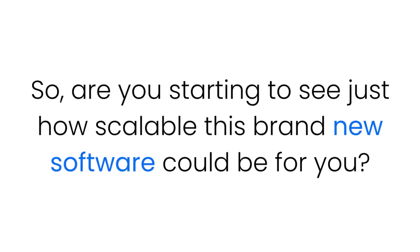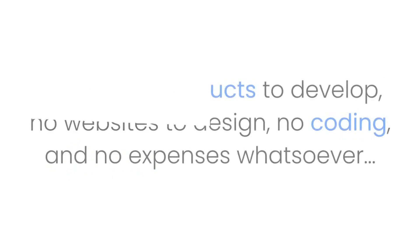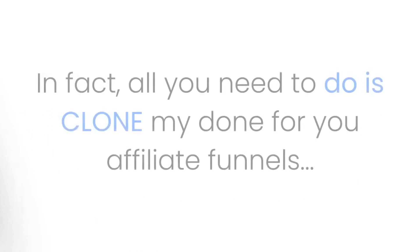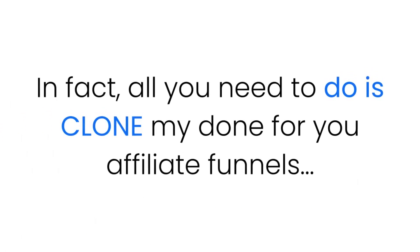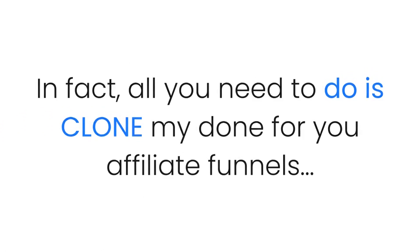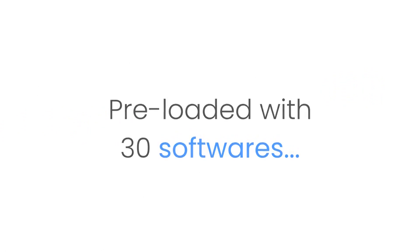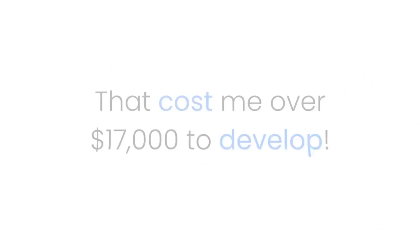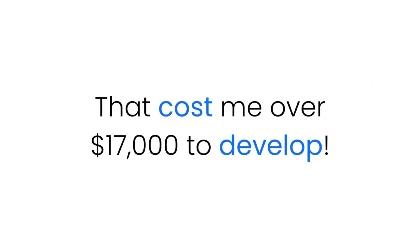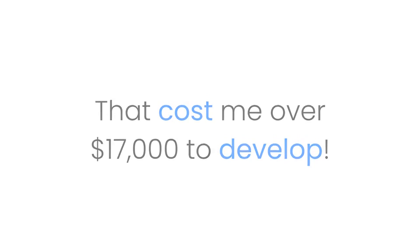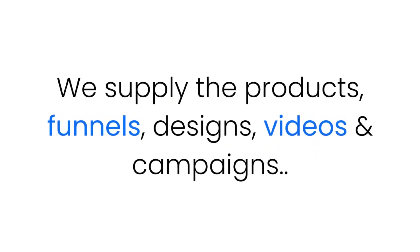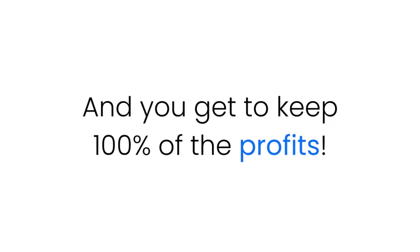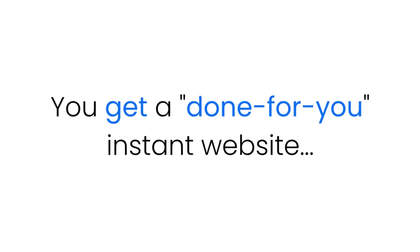So are you starting to see how scalable this brand new software could be for you? There's no products to develop, no websites to design, no coding, and no expenses whatsoever. In fact, all you need to do is clone my done-for-you affiliate funnels, pre-loaded with 30 softwares and pre-loaded with seven done-for-you products that cost me over $17,000 to develop. We supply the products, funnels, designs, videos, and campaigns, and you get to keep 100% of the profits.